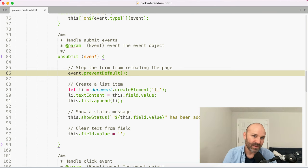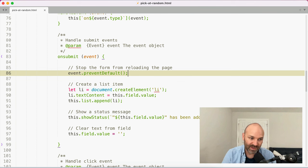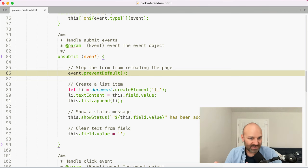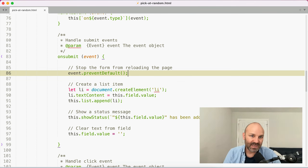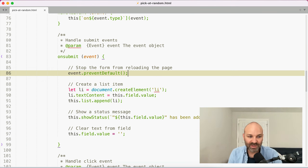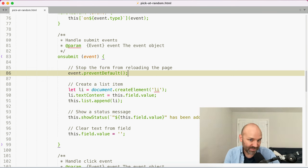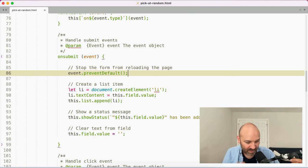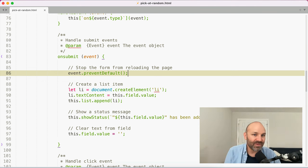So when I talk about authoring web components and working with the grain of the web, this is often what I really mean — I like to work with the materials I already have rather than trying to be clever and reinvent the wheel. So with that out of the way, let's tackle how I would actually save items.